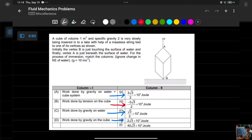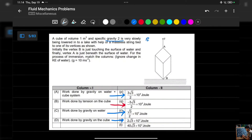This is a question from the Fiitjee IDs — it's a pretty good application of the work-power-energy concept. First, let's understand the question: a cube of volume one cubic meter and specific gravity 2, meaning the density of the cube divided by density of water equals two.